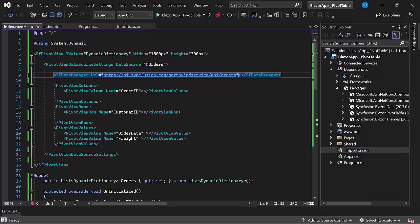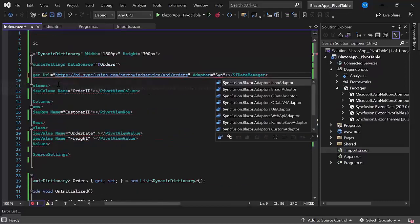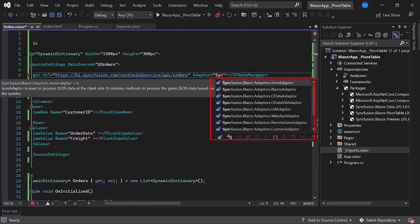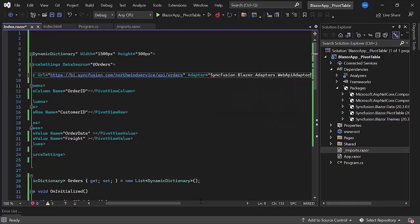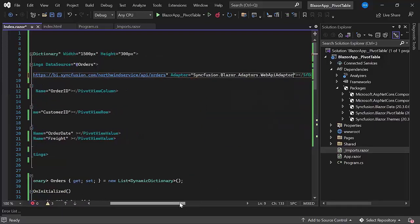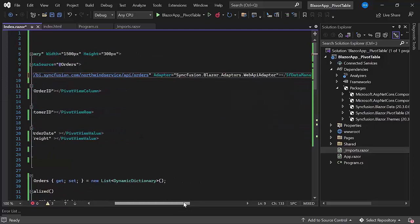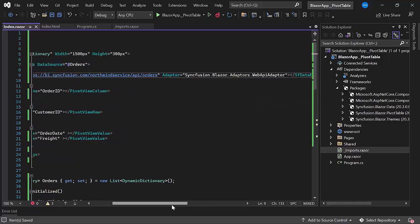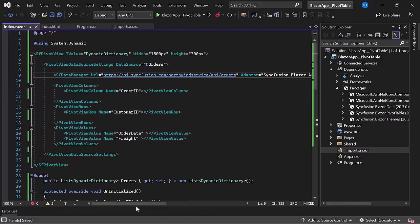Next, I define the adapter property. Syncfusion Blazor pivot table supports all the types of adapters shown here. Now, I choose to use the Web API adapter. Having the sfDataManager setup ready, I start customizing the pivot table to use the data from the orders table.